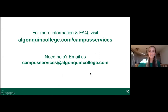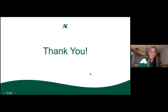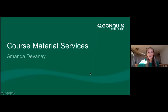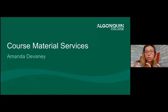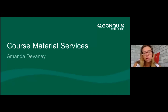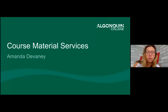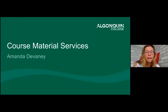Next up is Amanda from Course Material Services. Hi everyone, my name is Amanda. I'll take a few minutes to answer questions about how to get your course materials.